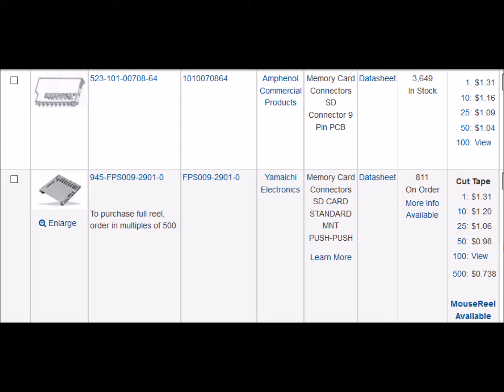This is an example where sorting by price produces interesting results. The first and second line are the same price at quantity one, but the second line is actually cheaper when you get up to quantities like 50. Instead of $1.04, you pay $0.98 per, and that could make a difference.